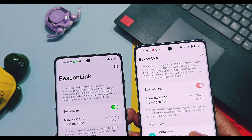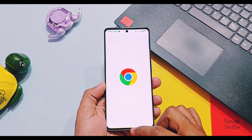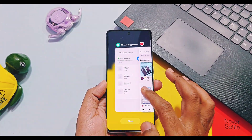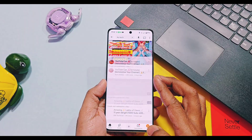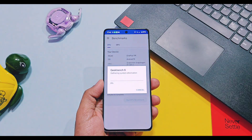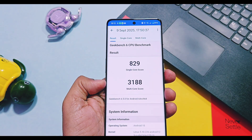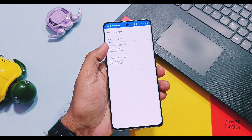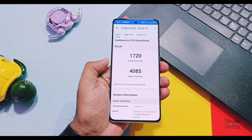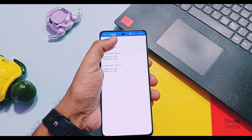Those are all the new features of this update. In terms of performance, it's very good — I didn't feel any kind of lag whatsoever after updating, similar to what I experienced on the OnePlus 12R. Everything is buttery smooth. I did a Geekbench test to confirm numerical improvement: without performance mode I got 829 and 3188 for single and multi-core respectively, and with performance mode the scores significantly improved to 1720 and 4085 respectively — a huge uplift in Geekbench scores with performance mode.